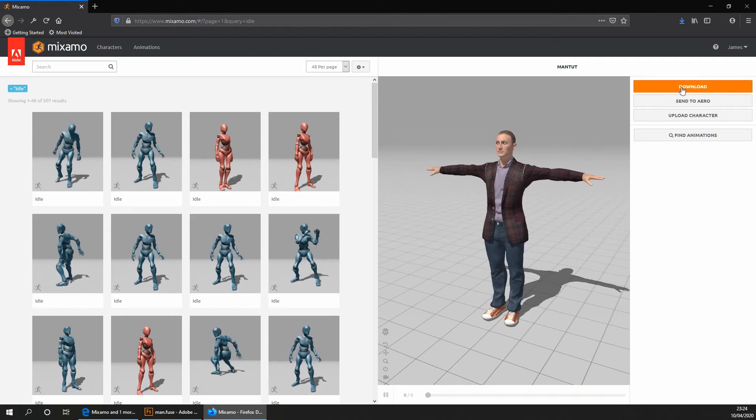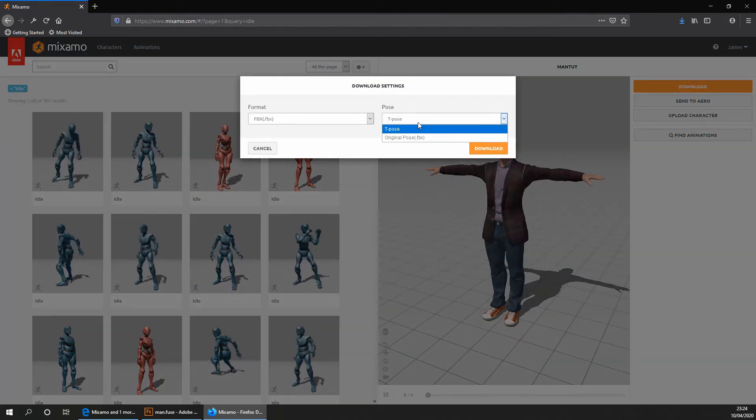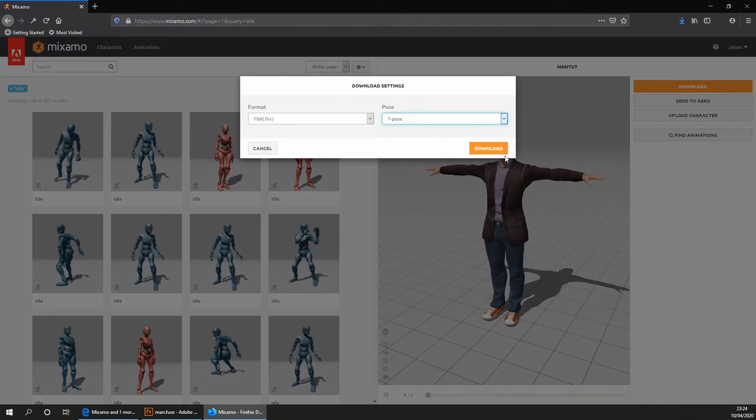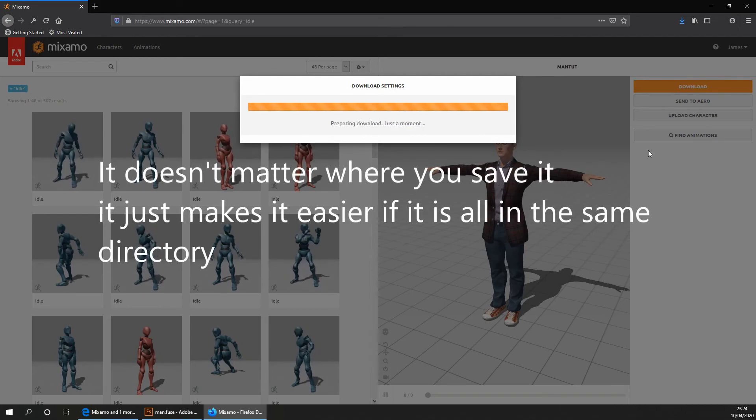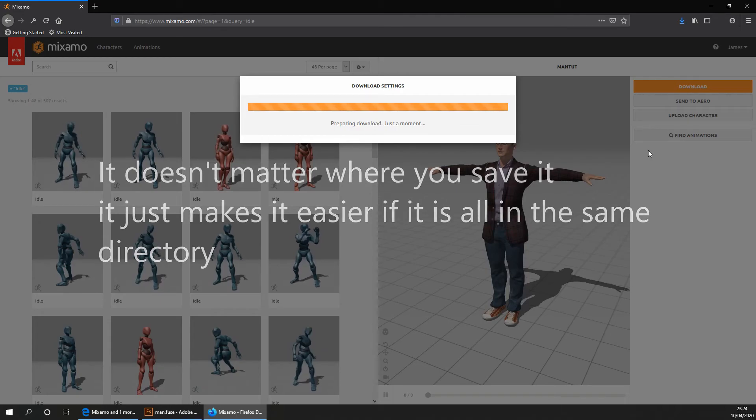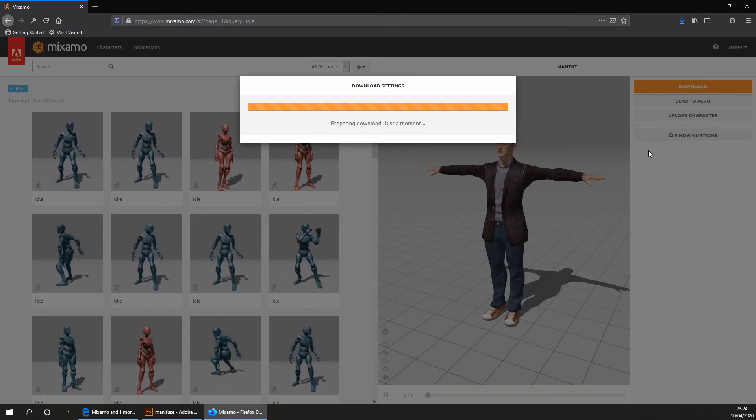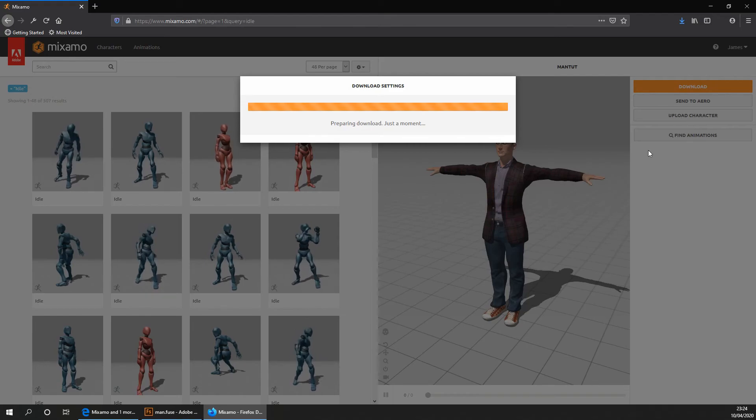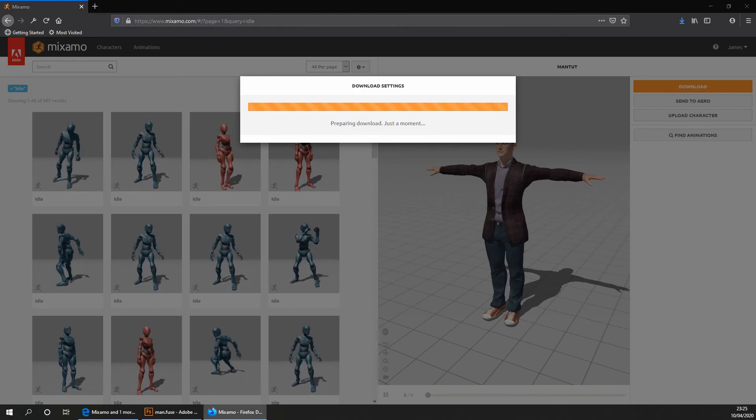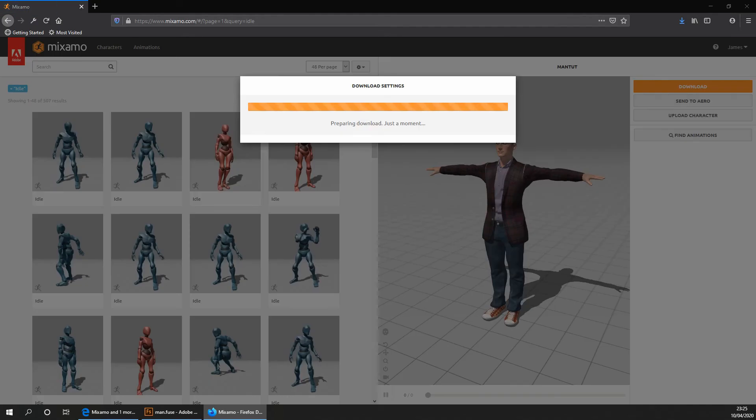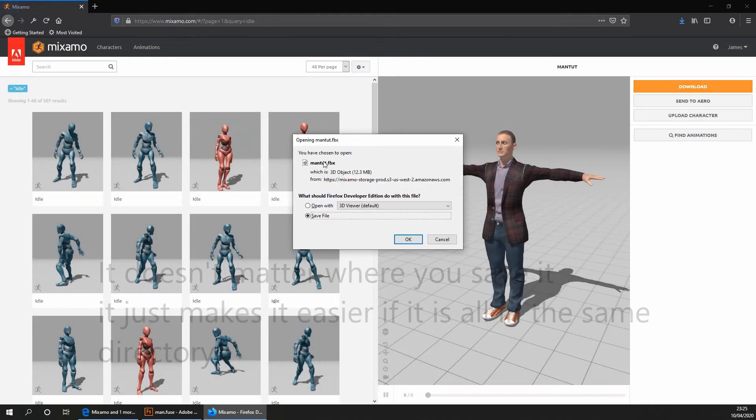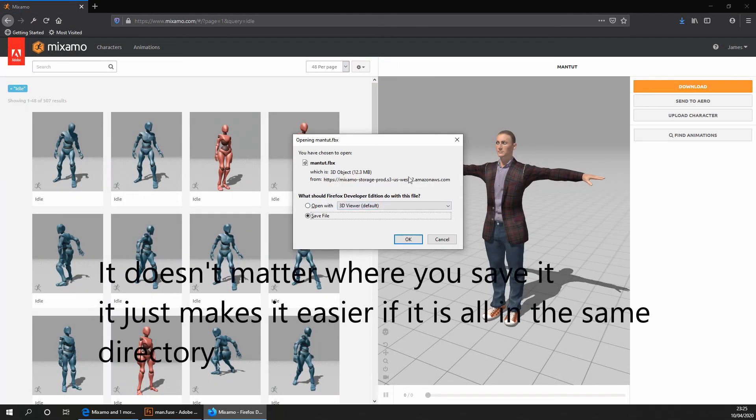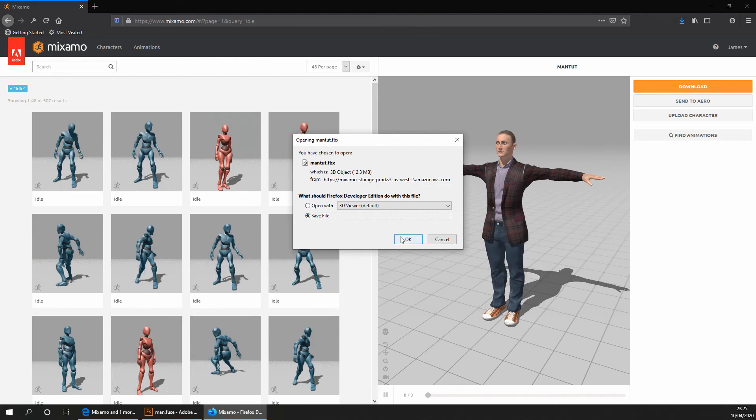We then want to go ahead and click on download. And then we want to make sure it's an FBX and a T-pose. We then want to click on download. Again, you want to download it in the same place as where you saved your Adobe Fuse file as it just makes it a lot easier. Give it a few seconds before it's download. Okay, so that has successfully downloaded. We now want to save it again in preferably the same place where you saved the animations and the Adobe Fuse file.